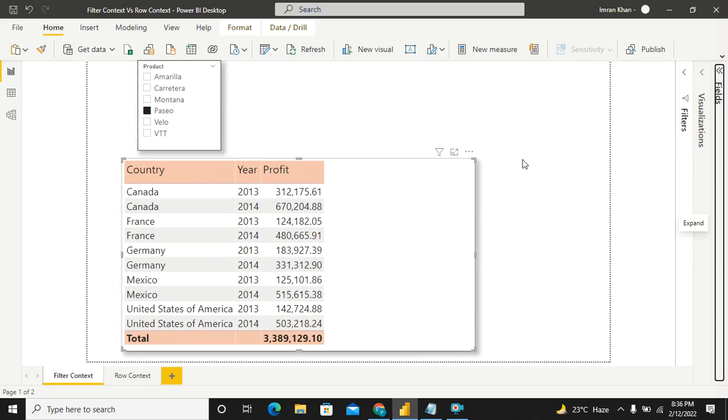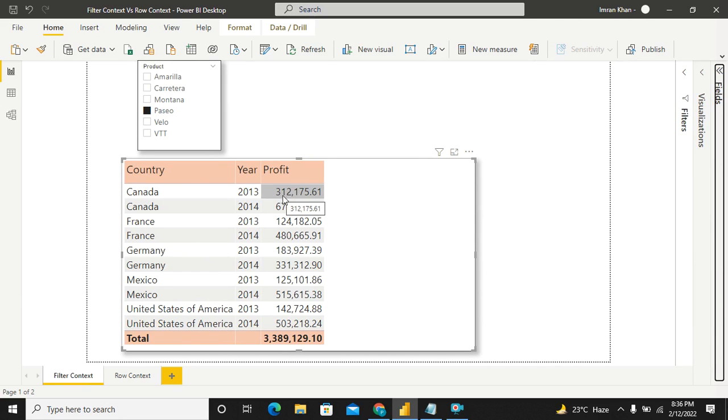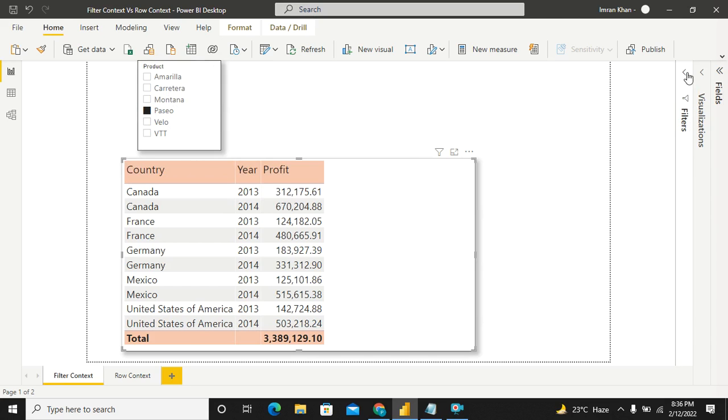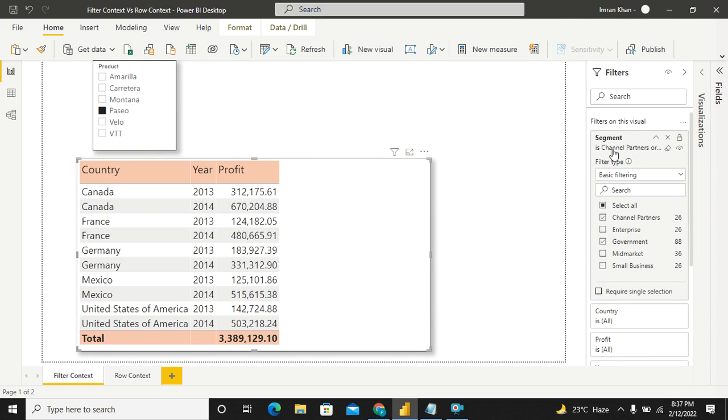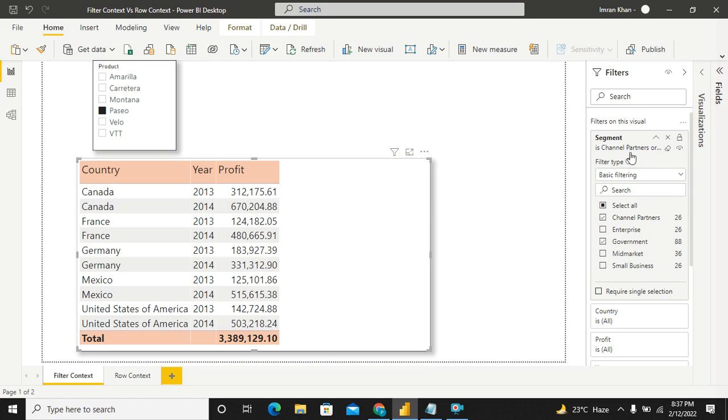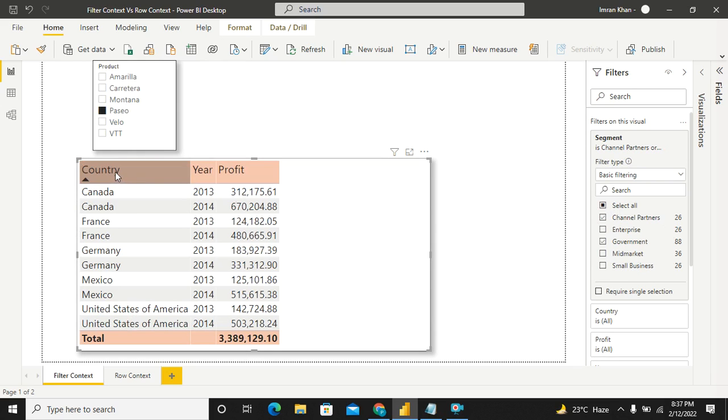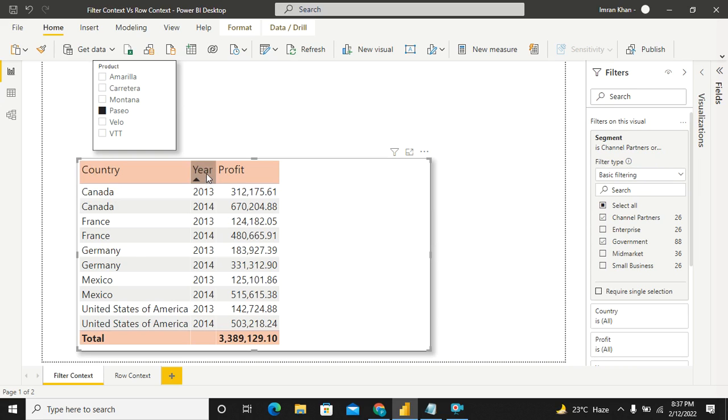Now coming to the definition of the filter context. If you see how a particular cell is getting calculated, the amount 312175.61, how it is getting derived, that's because I have selected for the product Paseo for this visual segment, which is channel partners and government. This filters on the visual level filter, which is coming in, slicer level filter is also coming in. Now, for the internal filter of this visual, two columns are coming into the picture. One is the column for country, which is filtering the value only for Canada. The other is the column year and the value 2013, which is filtering it entirely for Canada and for 2013. Hence, we are getting 312175.